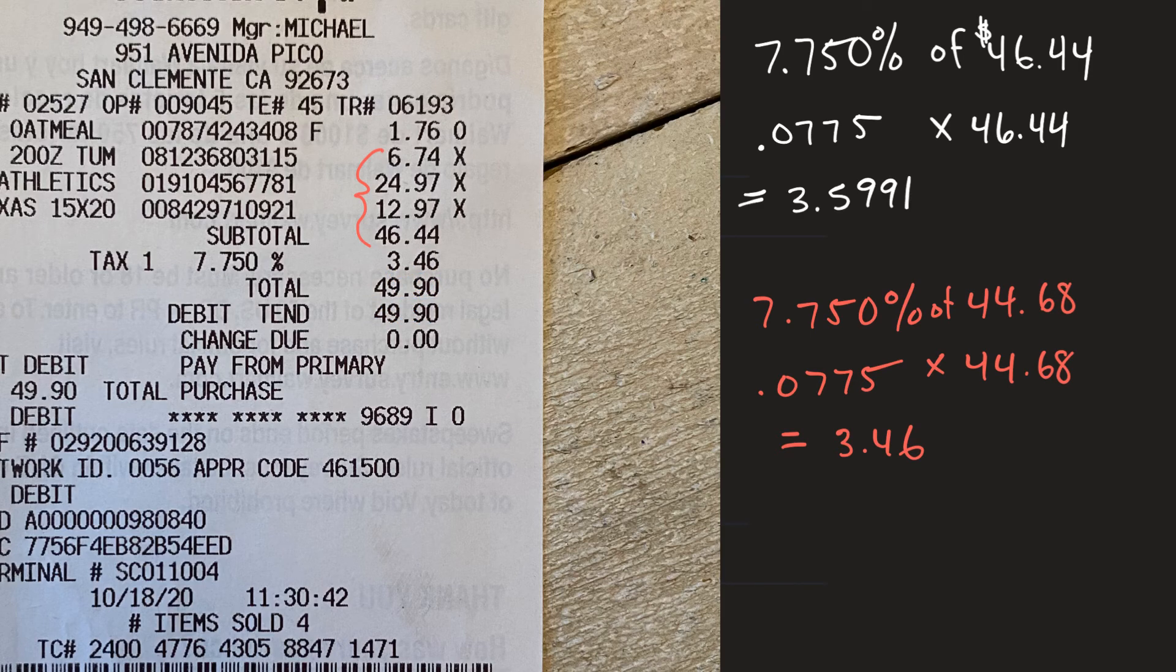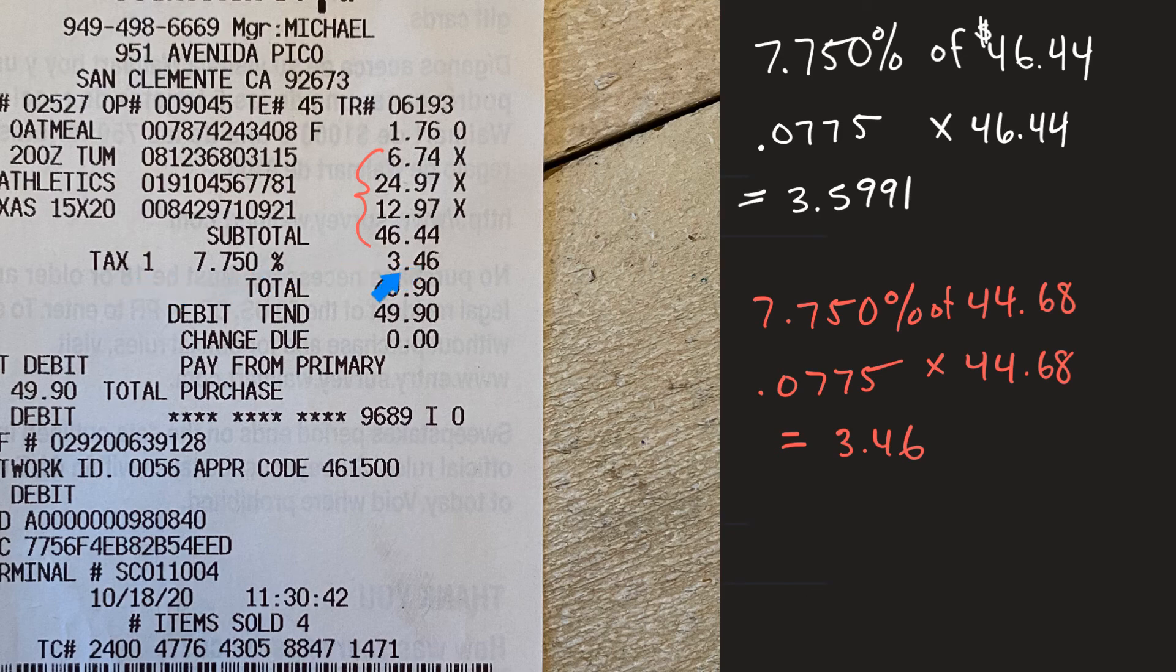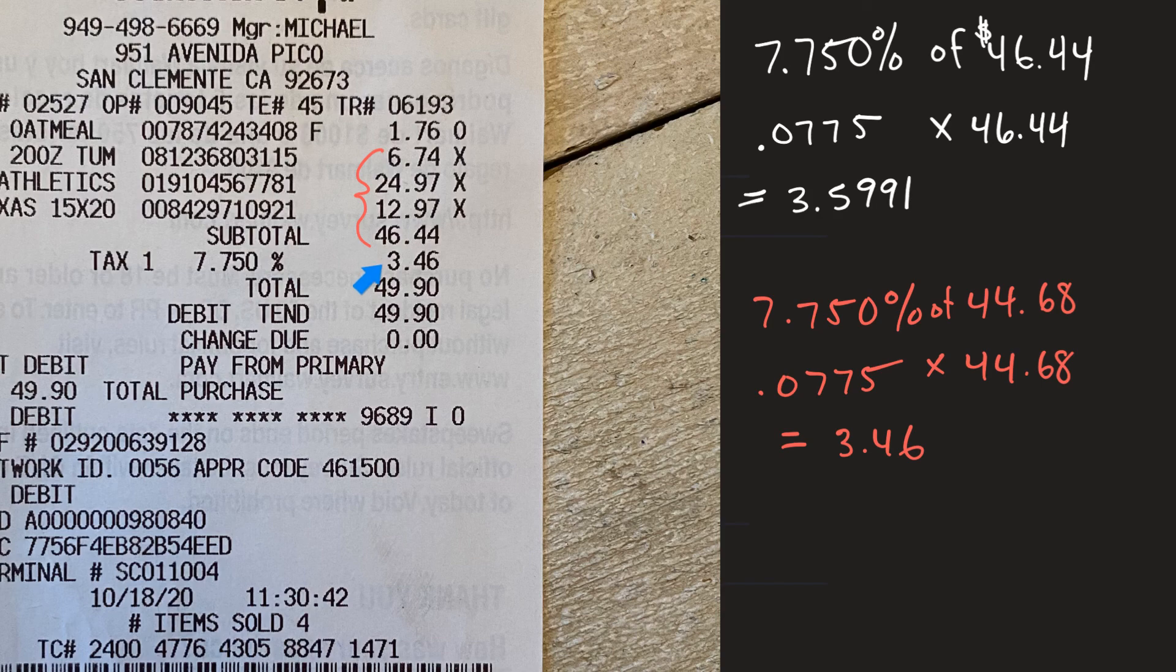And there you go that is how taxes calculated, it's a percentage of your subtotal. And so now the next time you go shopping you can now look at your receipt with new eyes and say yeah that tax right there I know exactly where that came from.